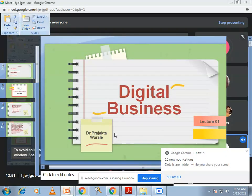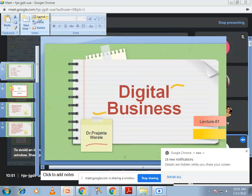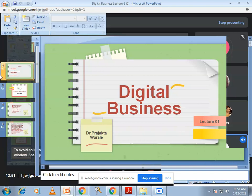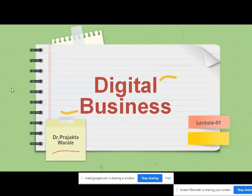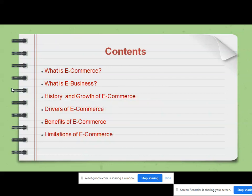Now we are going to talk about digital business. In this very first chapter and first topic, we are going to study what e-commerce means, what e-business is, the history and growth of e-commerce, the drivers of e-commerce, and the benefits and limitations.